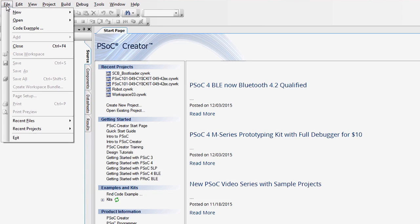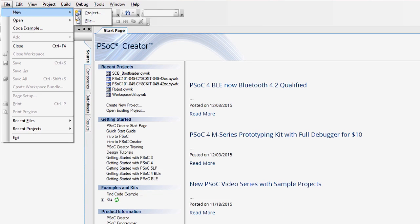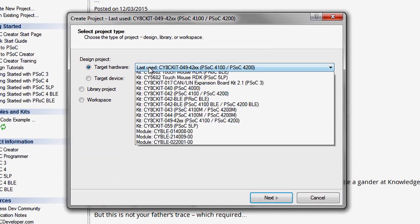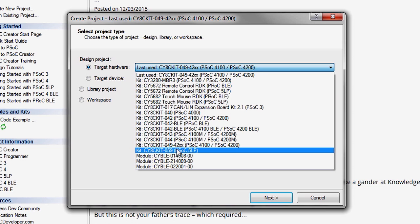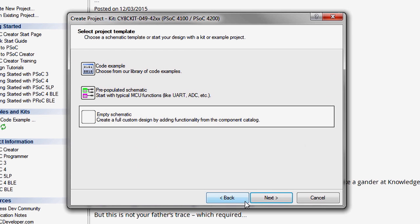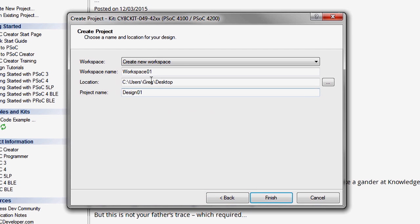To start, create a new project for the Cy8C Kit 049 Kit. Select an empty schematic and save it into a suitable location.